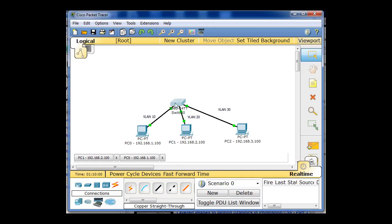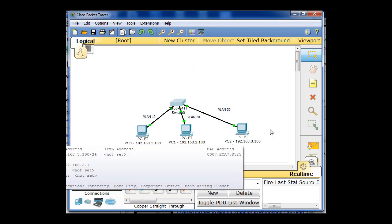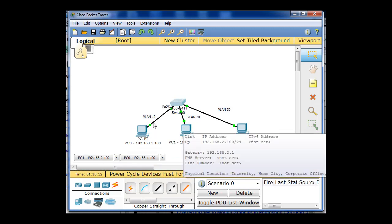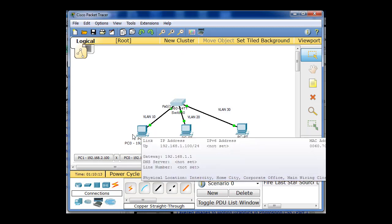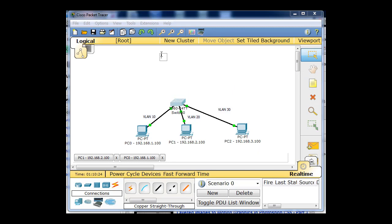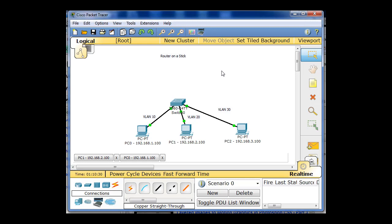Now, what we're going to do is configure a router to route inter-VLAN traffic so that it can route packets between the different VLANs, so that PC0 here that's on the 1 network can communicate with PC2 on the 192.168.3 network. So we're going to basically be setting up a situation that's called a router on a stick.